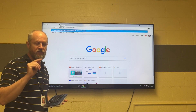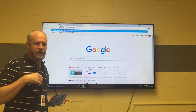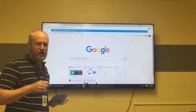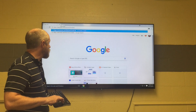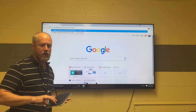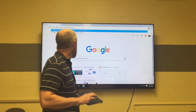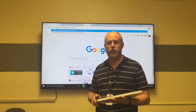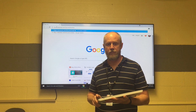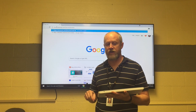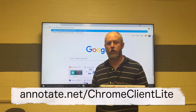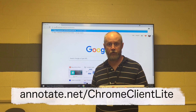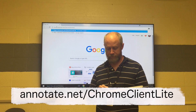This is a step you'll do one time and then it'll be a lot faster after that. We're going to go to the web address annotate.net/chrome-client-light. I've put a link to it down in the notes and also up on screen right now.